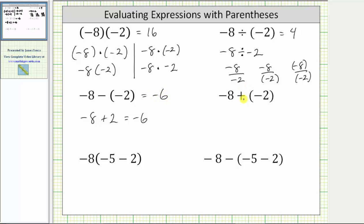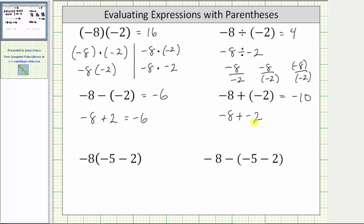Next, notice how we have a plus sign in front of the parentheses, which means we are adding negative two. Our expression is negative eight plus negative two, which is equal to negative ten. Again, the parentheses are used to clarify that we are adding negative two. If we do not have the parentheses, we would have negative eight plus negative two, which is equivalent, but just not as clear when parentheses are included.